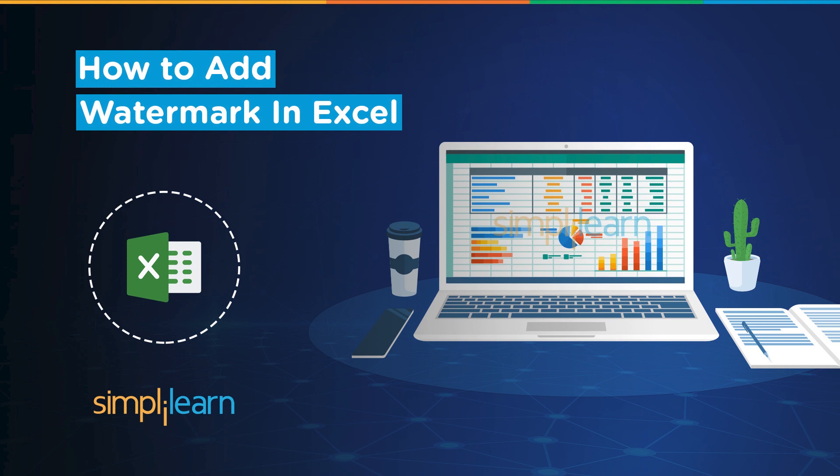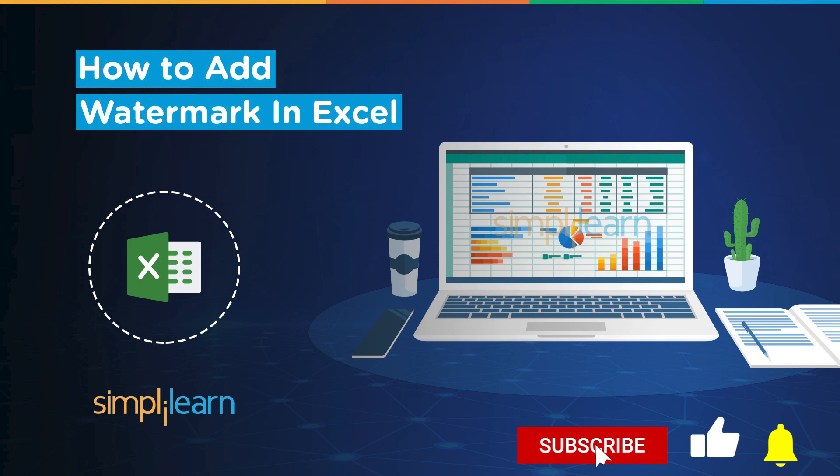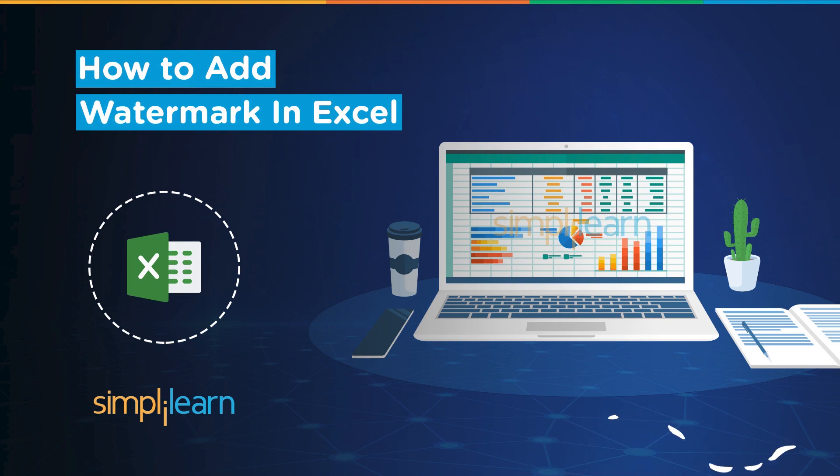But before we begin, let me tell you guys that we have daily updates on multiple technologies. So if you're a tech geek in a continuous hunt for latest technological trends, then consider getting subscribed to our YouTube channel and don't forget to hit that bell icon to never miss an update from Simply Learn.